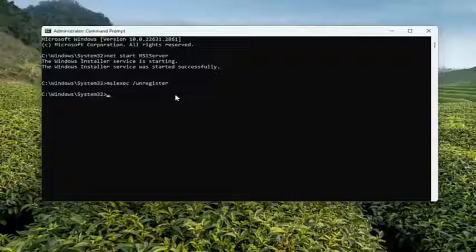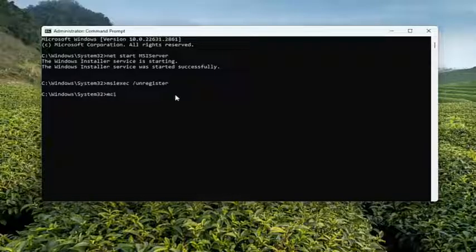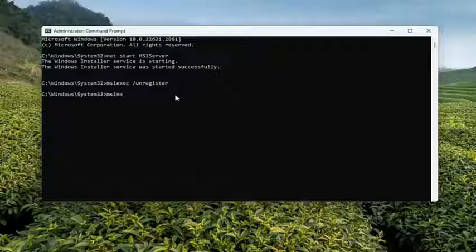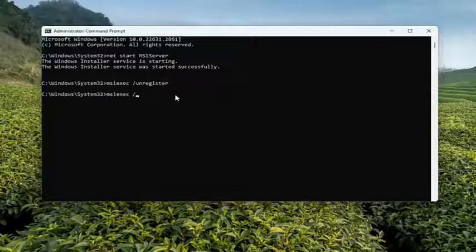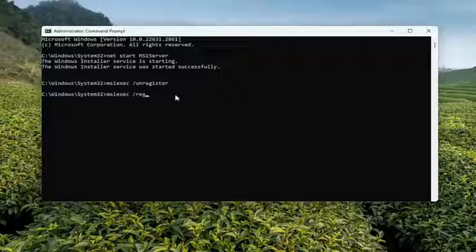And then once you're done with that, type in M-S-I-E-X-E-C space forward slash reg, R-E-G, server.